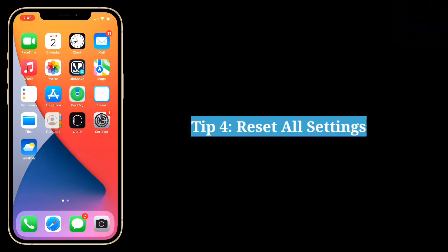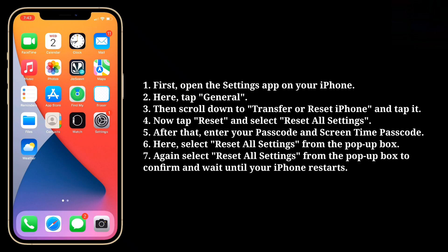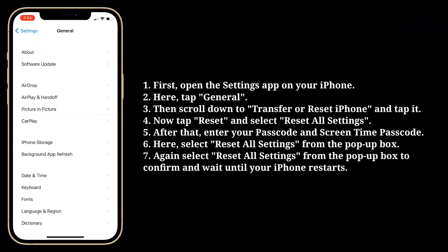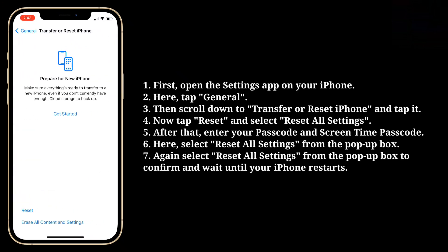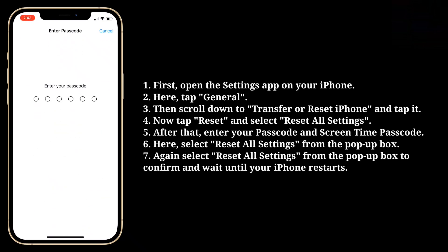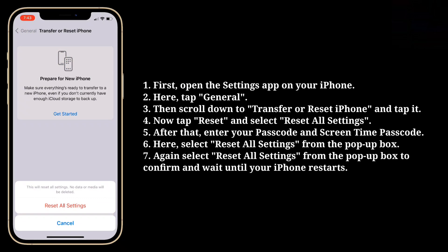Fourth tip is reset all settings. Open the settings app on your iPhone and tap General. Scroll down to Transfer or Reset iPhone and tap it. Now tap Reset and select Reset All Settings. Enter your passcode and screen time passcode only if asked. Select Reset All Settings from the pop-up box, then confirm again and wait until your iPhone restarts.